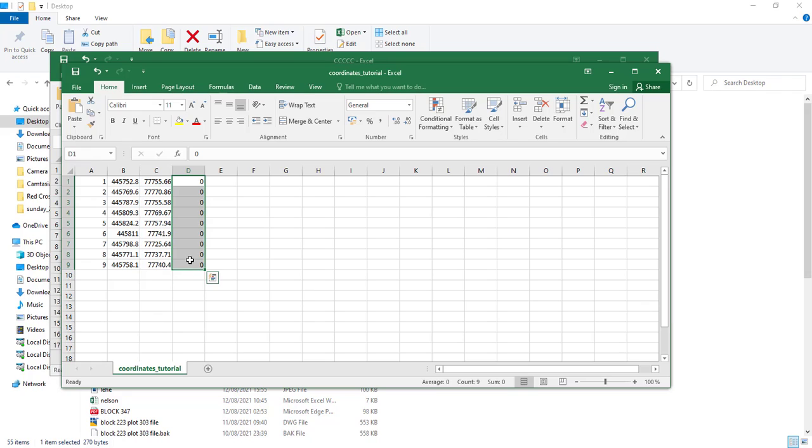That's how you can export your coordinates from AutoCAD to Excel in a professional way. You don't have to hustle a lot - just use this LISP and you'll be good to go. Thank you for watching this tutorial. See you soon.